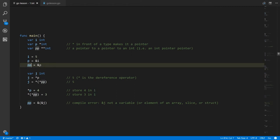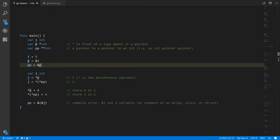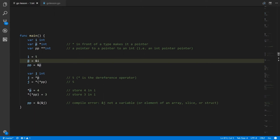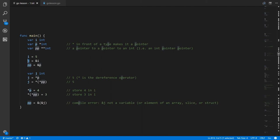For double p, we're assigning it the address of p. Because p is a pointer to int, if we get the reference to p, what we get is a pointer to pointer to int. So double p stores the address of p, p stores the address of i, and i stores the int value 5. We create a variable j of type int, and assign to j the value dereferenced from p. Since p points to i, dereferencing p gives us the int value there — which is 5. We can also dereference double p to get back the pointer value stored in p, and then dereference that to also get back 5.